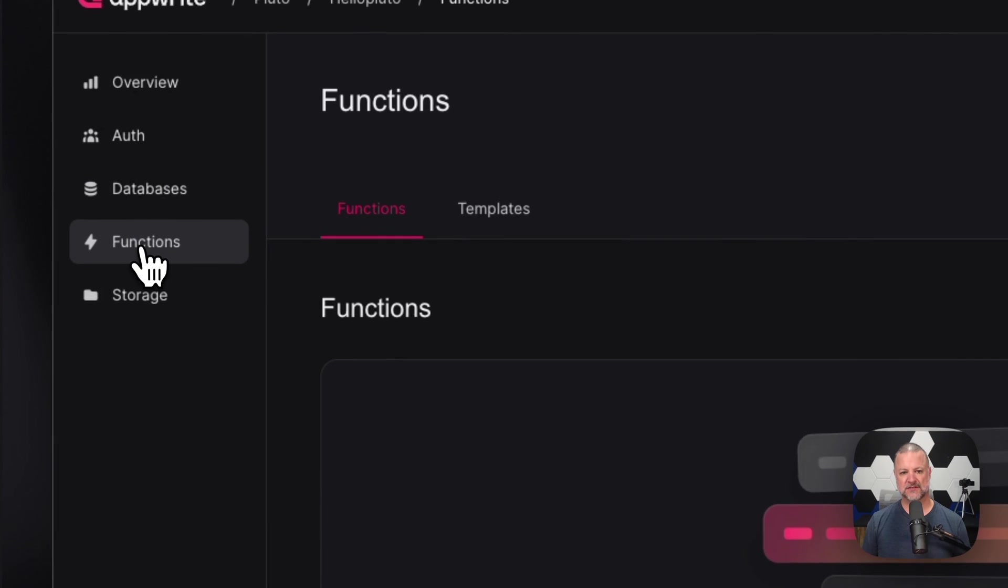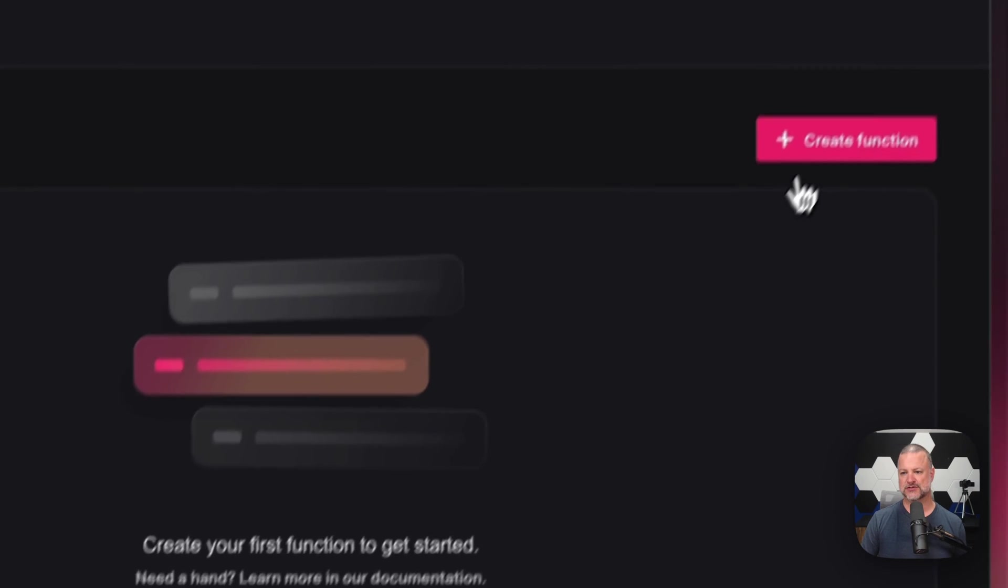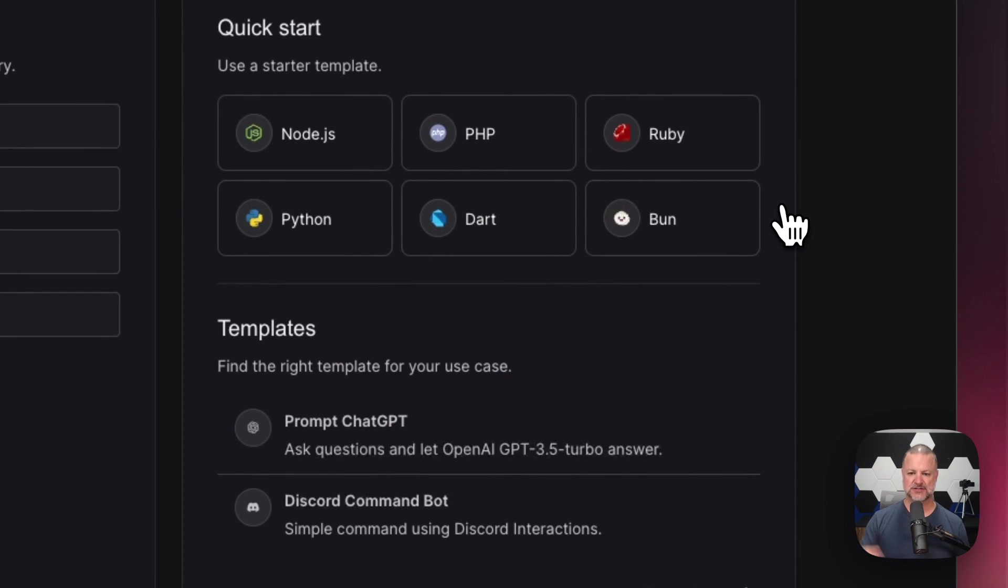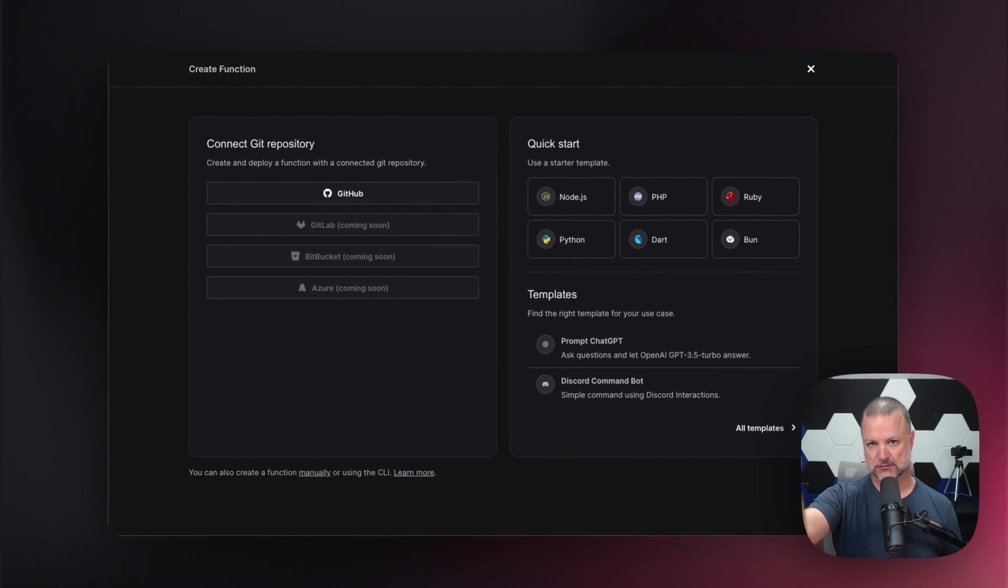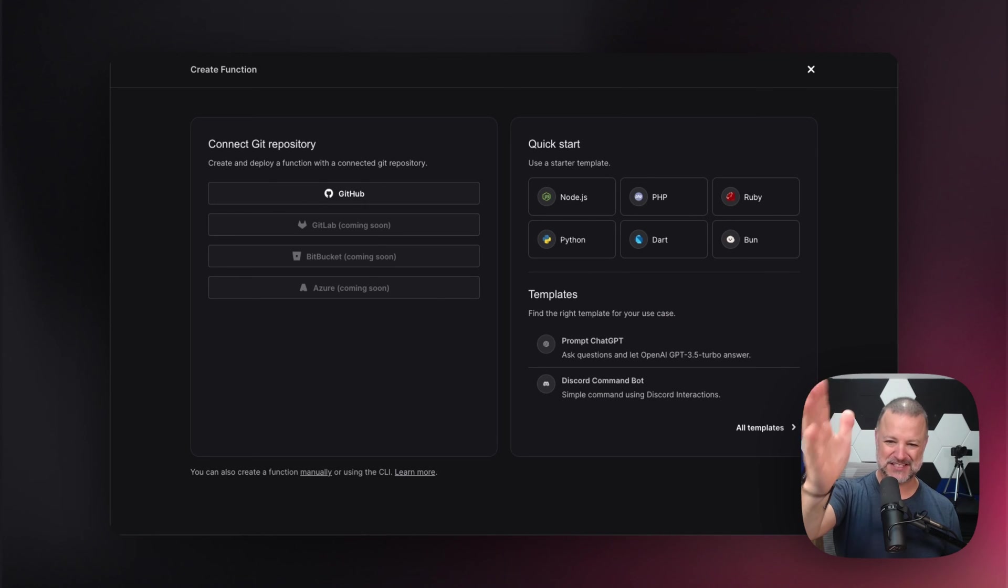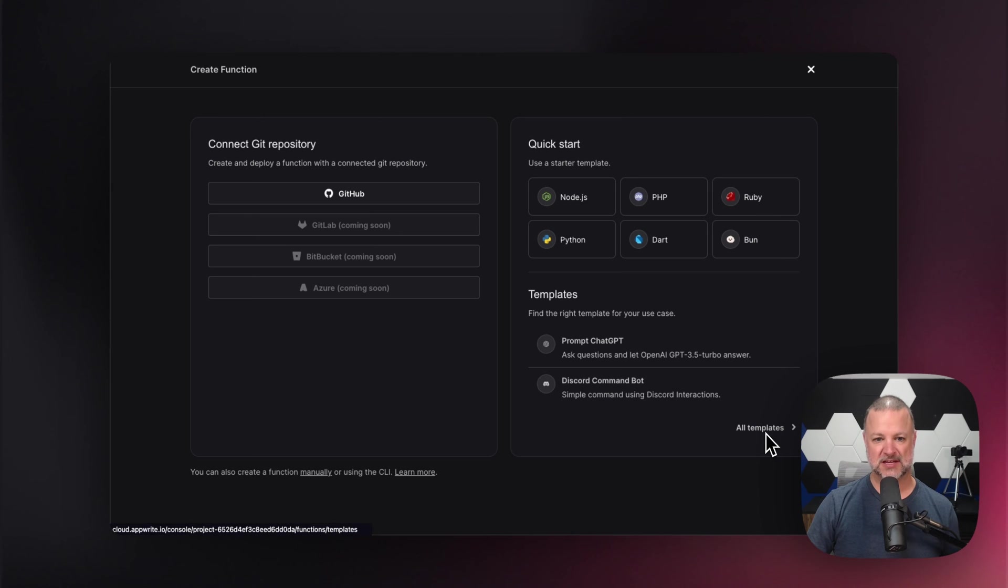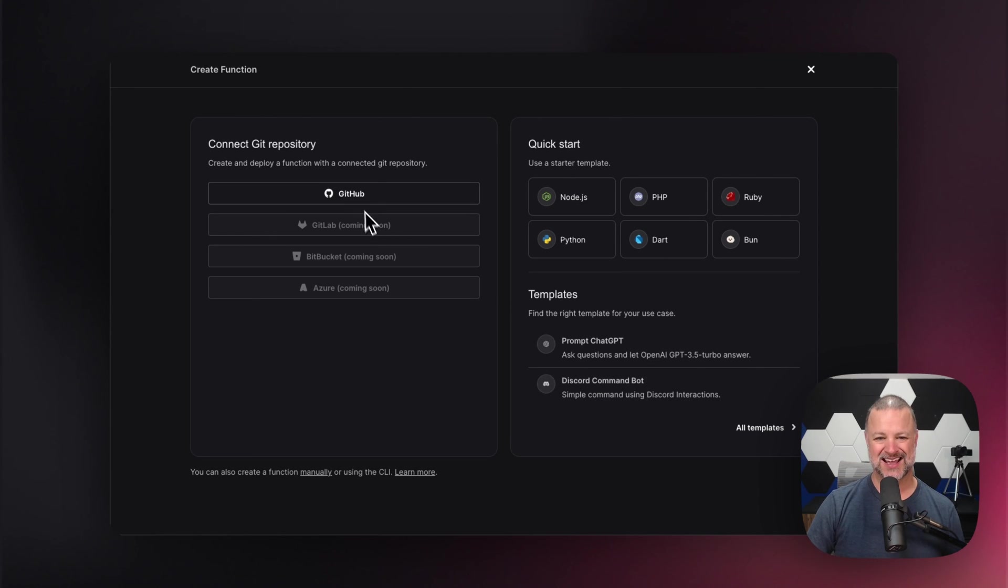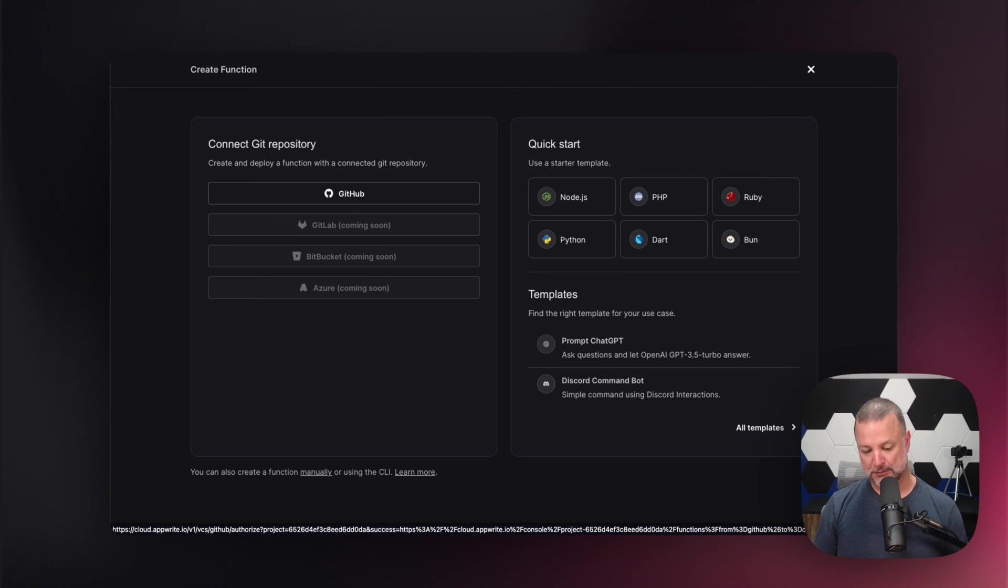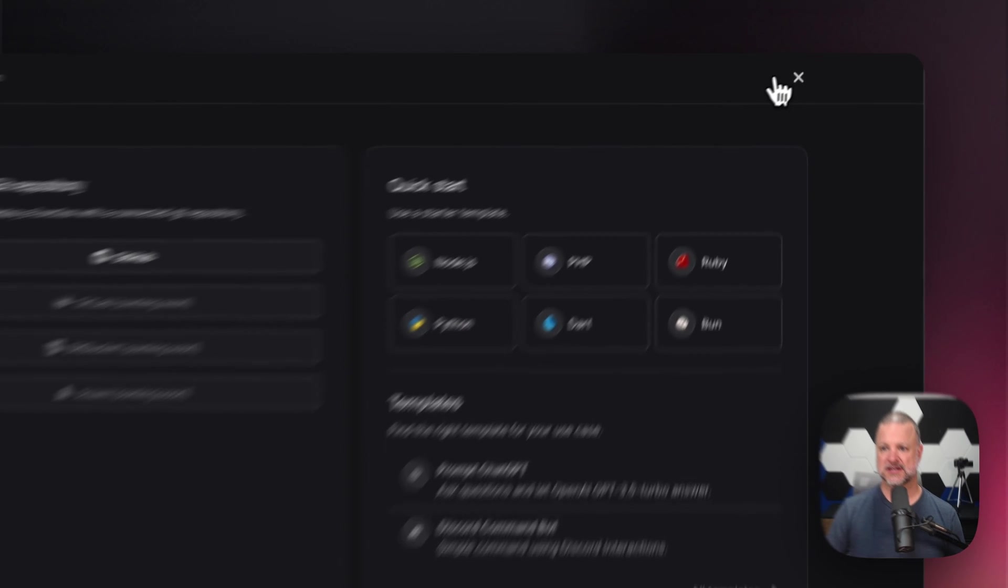Up next, we have functions. These are serverless functions. These allow you to create a function on the fly using various languages - Bun, Ruby (Bun is a runtime for JavaScript if you didn't know), Dart, PHP, Python, Node.js. I can use one of the templates that we have. I can create a prompt for ChatGPT or a Discord command bot. I can also connect a GitHub repository to my function, and that will allow me to, when I push, it will deploy and it causes all the magic.